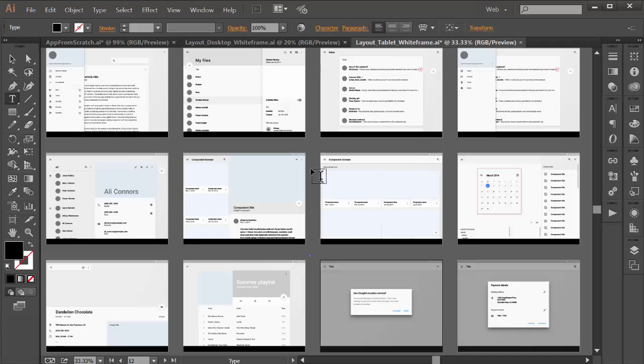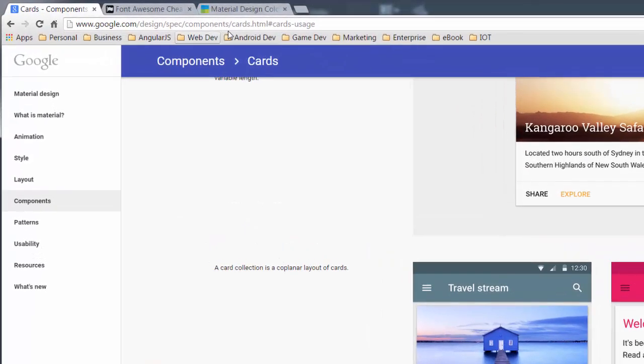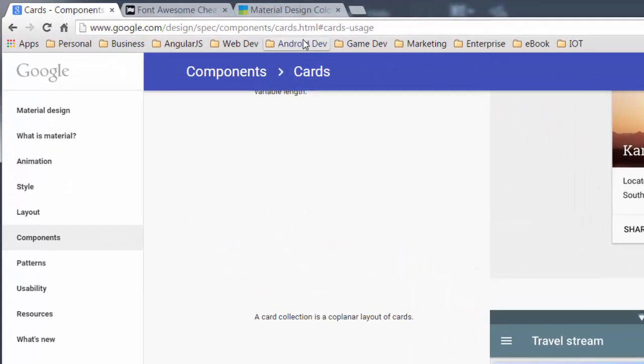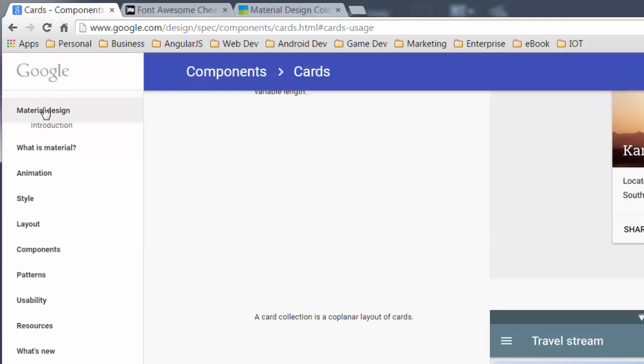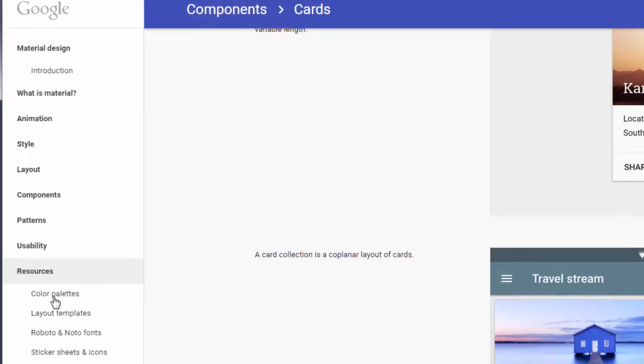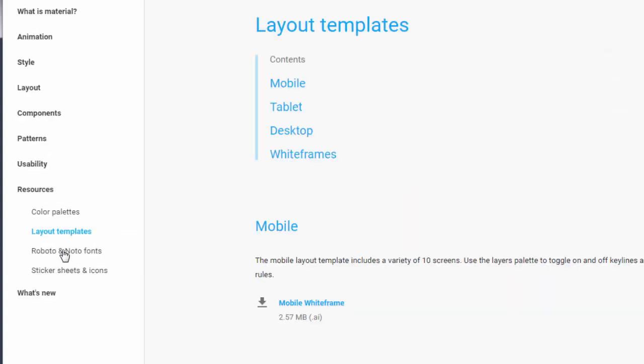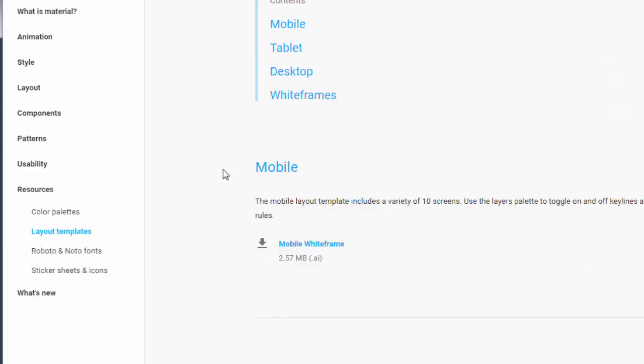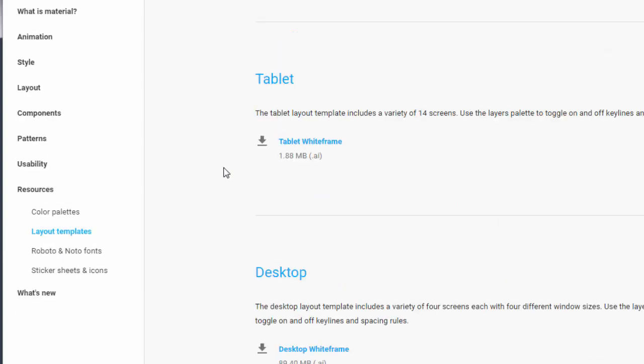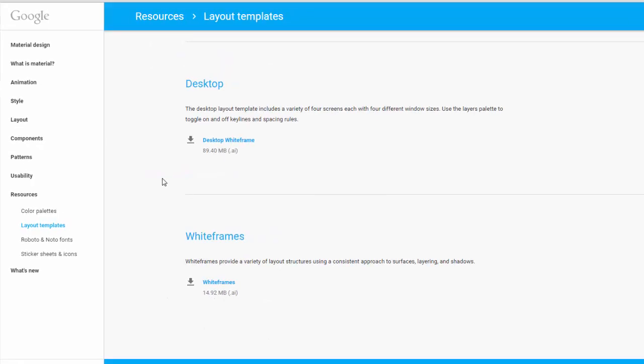So where do you get these from? To get them you just jump to google.com/design/spec/components and if you jump to just go down to resources and to layout templates. You'll see them all here and you can just download them. You can then take them and use for your new app.